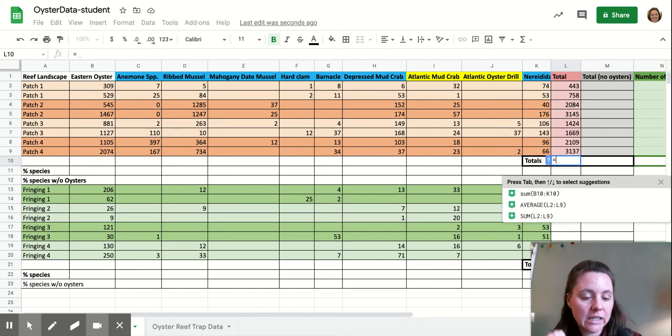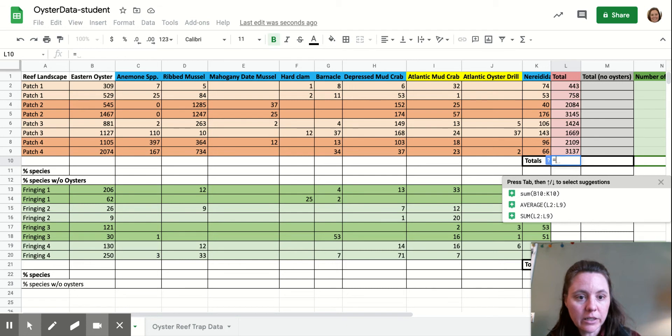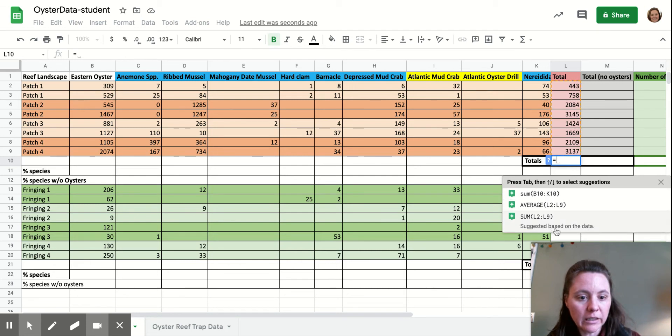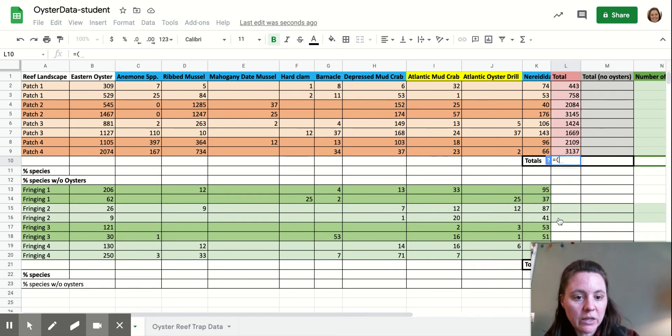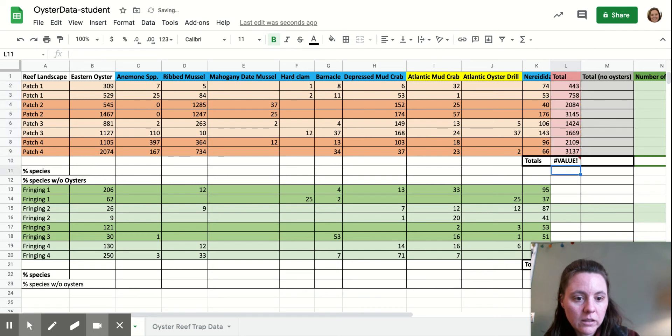So we're going to type equal sign to tell it that it's a function that it's going to calculate. And we're going to do sum, and it already knows what I want to do. I want to do this L9 through L2, but I'm going to type it anyway. And then hit enter.